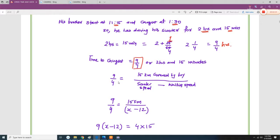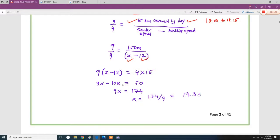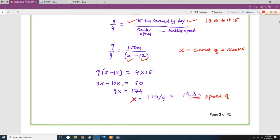Time to catch is 9/4 hours, and the distance already travelled by the boy from 10 am to 11:15 am is 15 km. The scooter speed is not given, so we assume it is x. Walking speed is 12 km/h. Setting up: 9/4 = 15 / (x − 12). Solving this equation gives x = 19.33 km/h — that is the speed of the scooter.